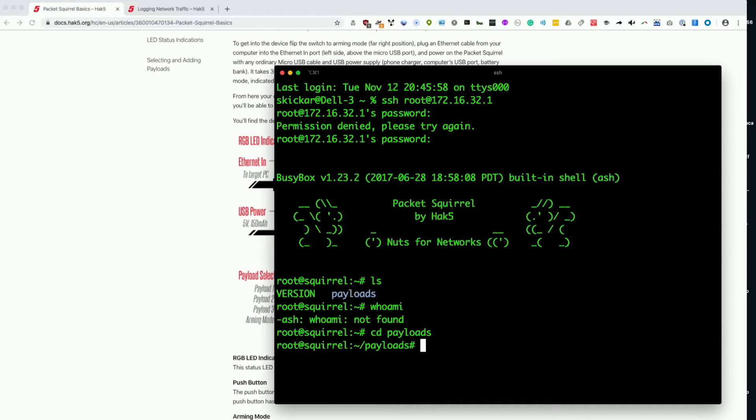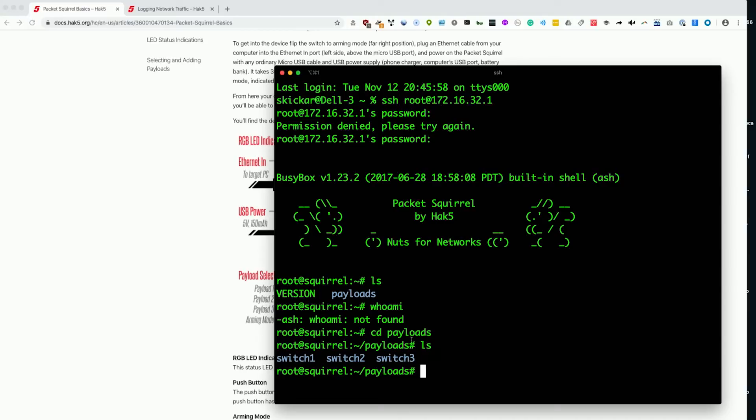We'll see there are three switches, which represent our three payloads, and this is where we can drop new ones if we really want to customize this a bit. And we can look online, and there are a whole bunch of different payloads available online to put in here if that is what you want to do.